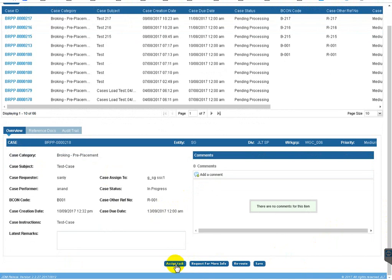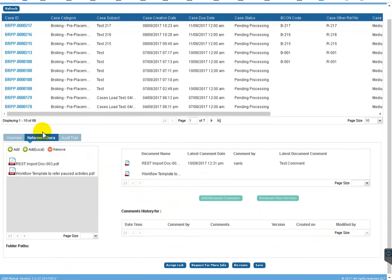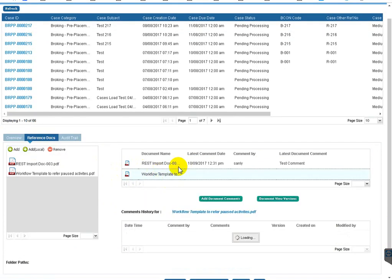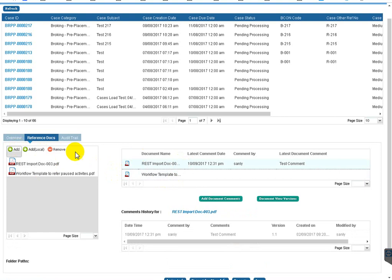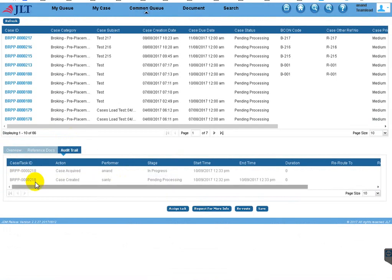Now you can assign tasks to this particular case. In 'Reference Docs' you can see the reference documents attached to this case. As a performer, you can also add more documents. If you go to 'Audit Trail' you can see the history for this case — the case was created, it is now in progress, and the case was acquired.